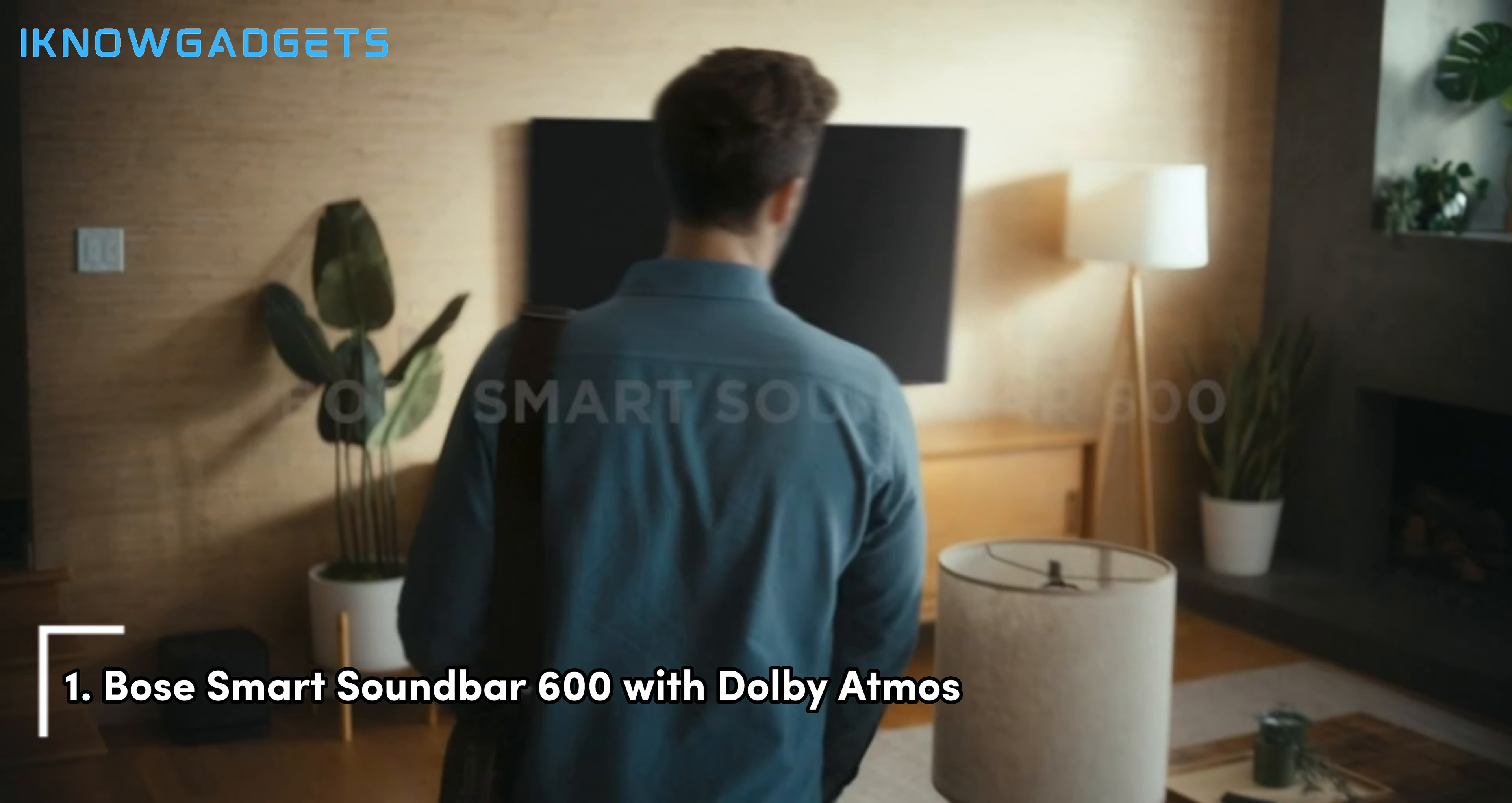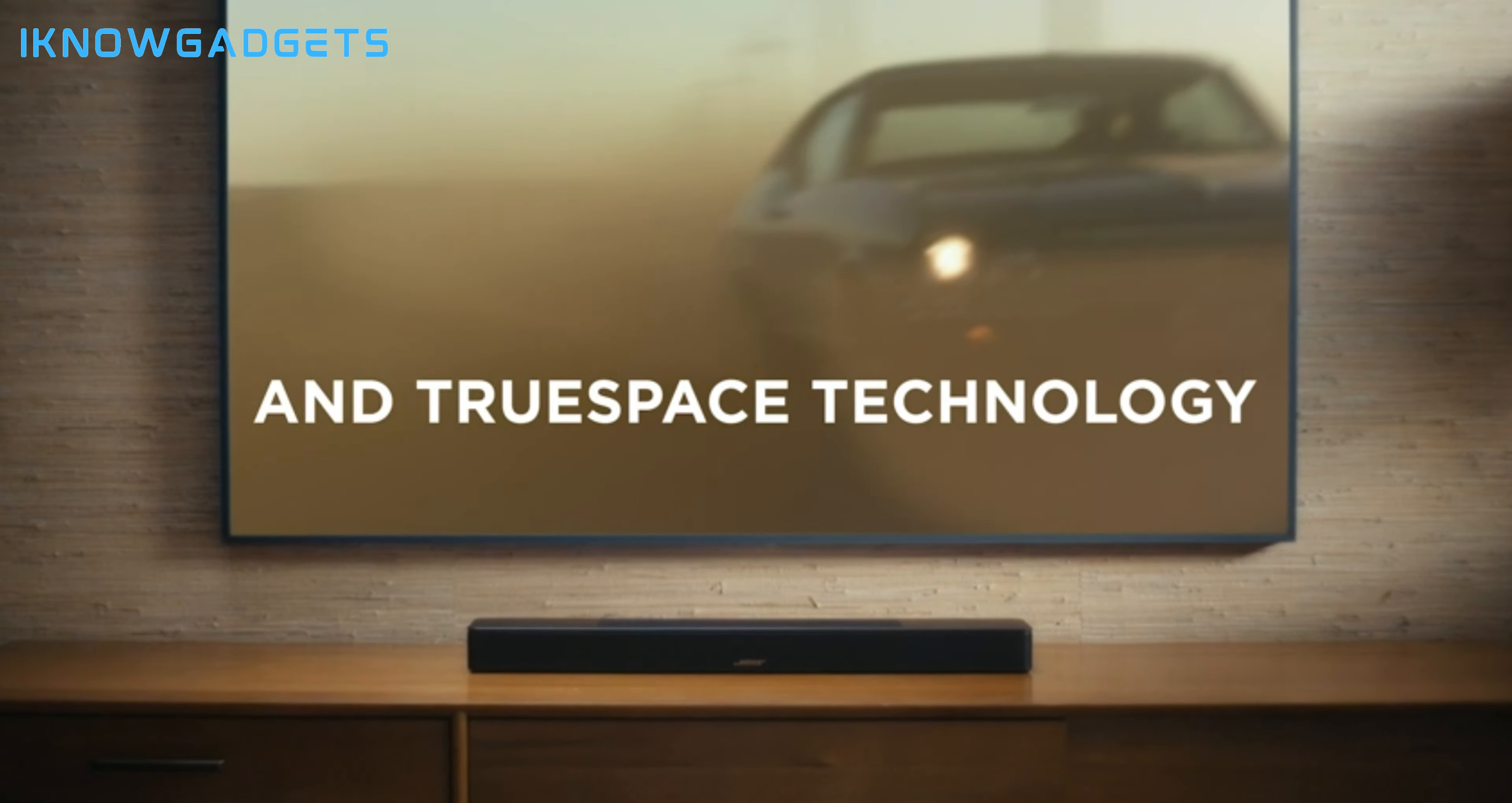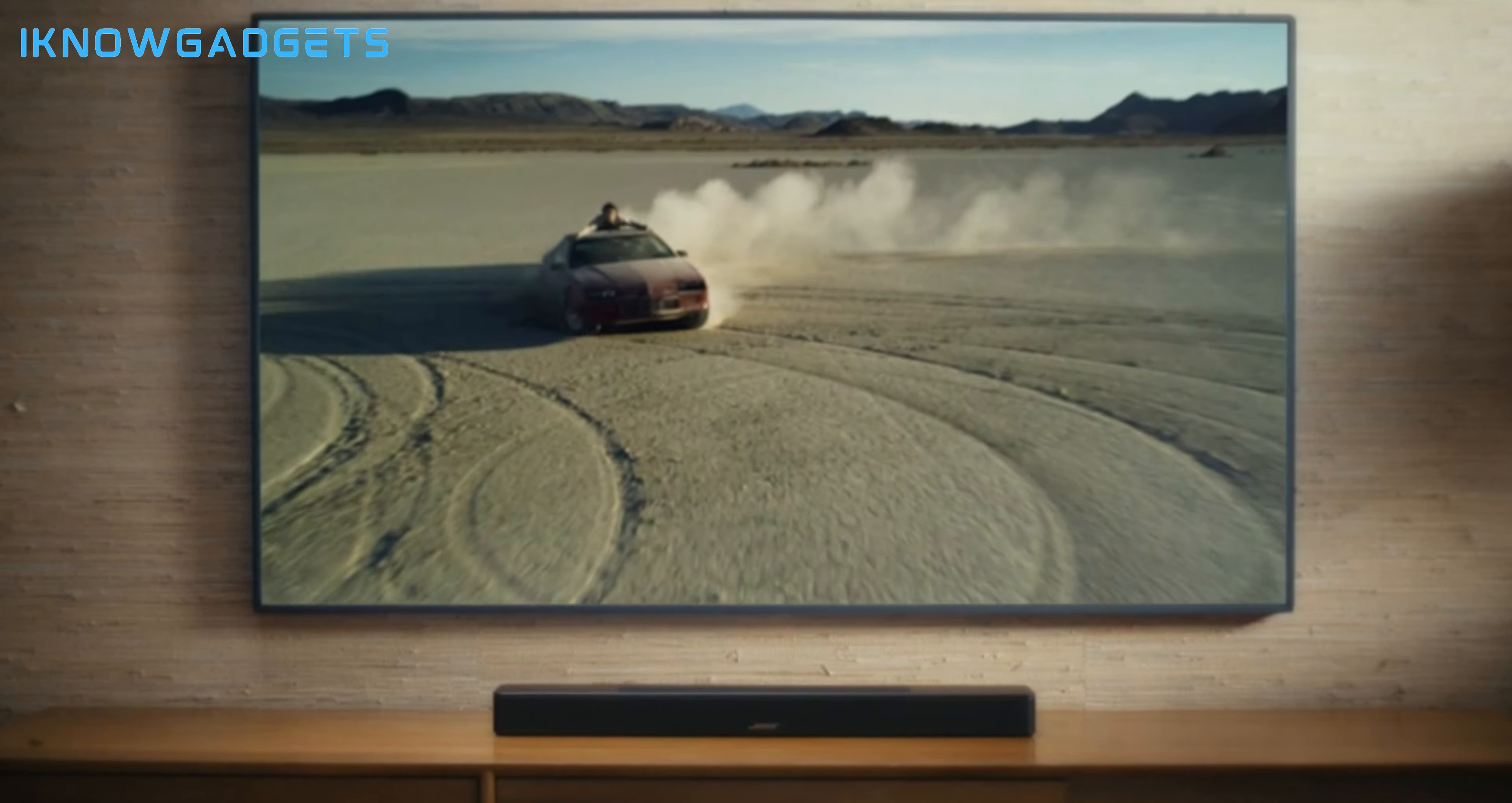Claiming the top spot is the Bose Smart Soundbar 600 with Dolby Atmos. Let's discover why this Bose soundbar takes center stage in the Dolby Atmos experience. Dolby Atmos sound with proprietary TrueSpace technology and upward-firing transducers.